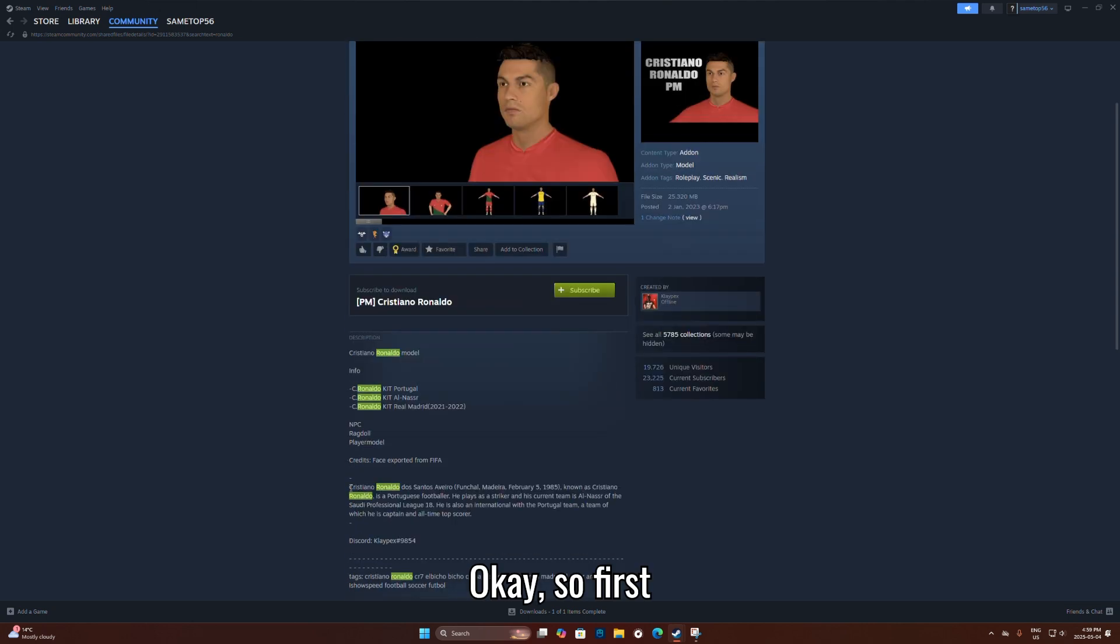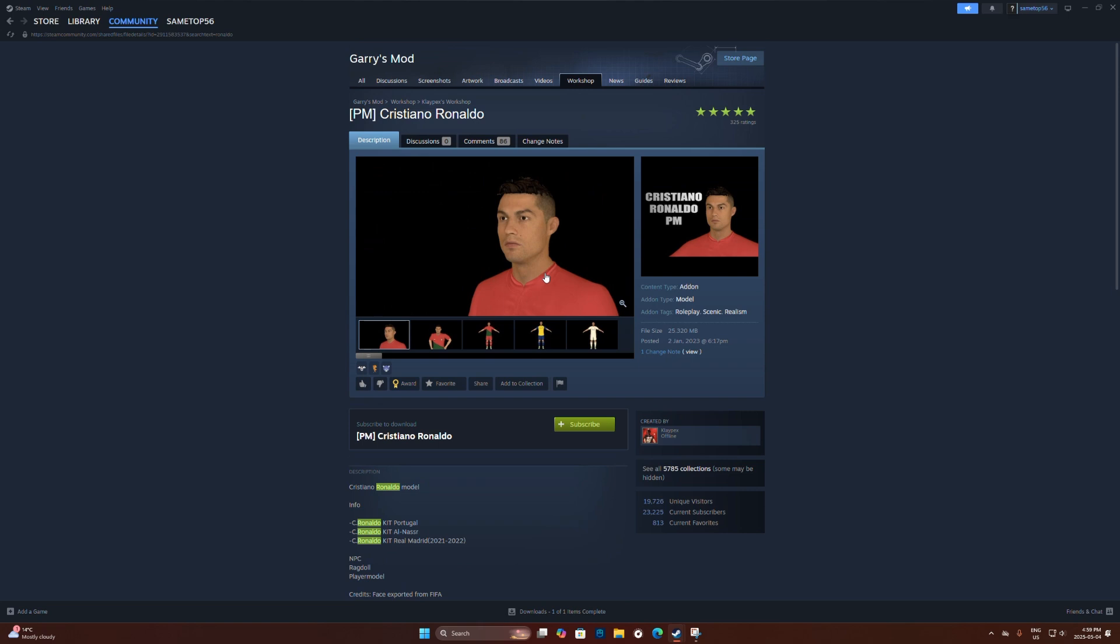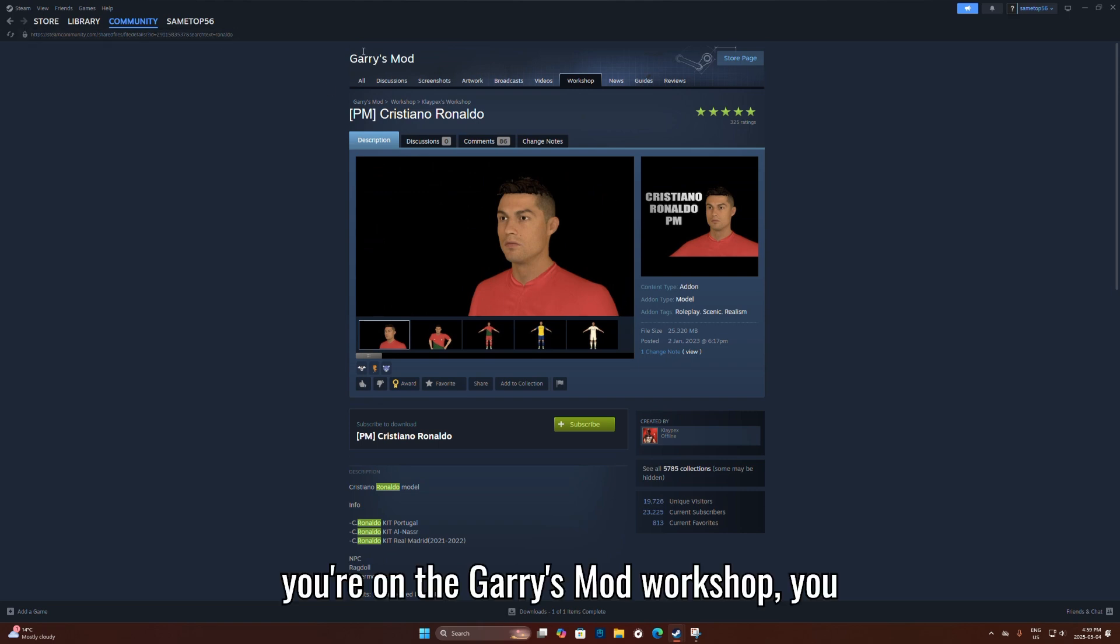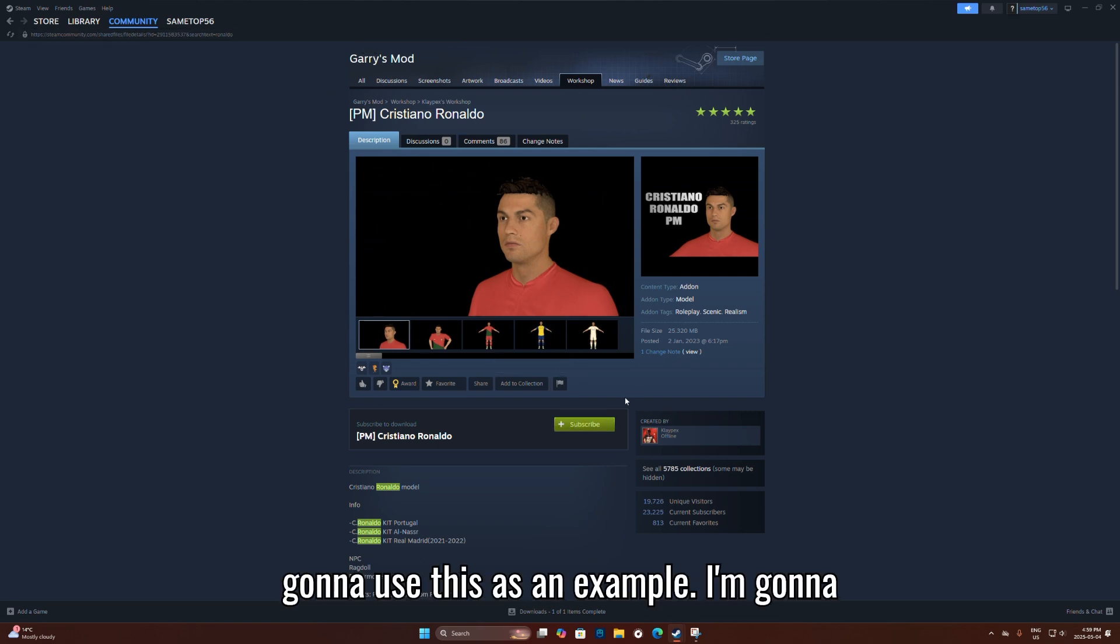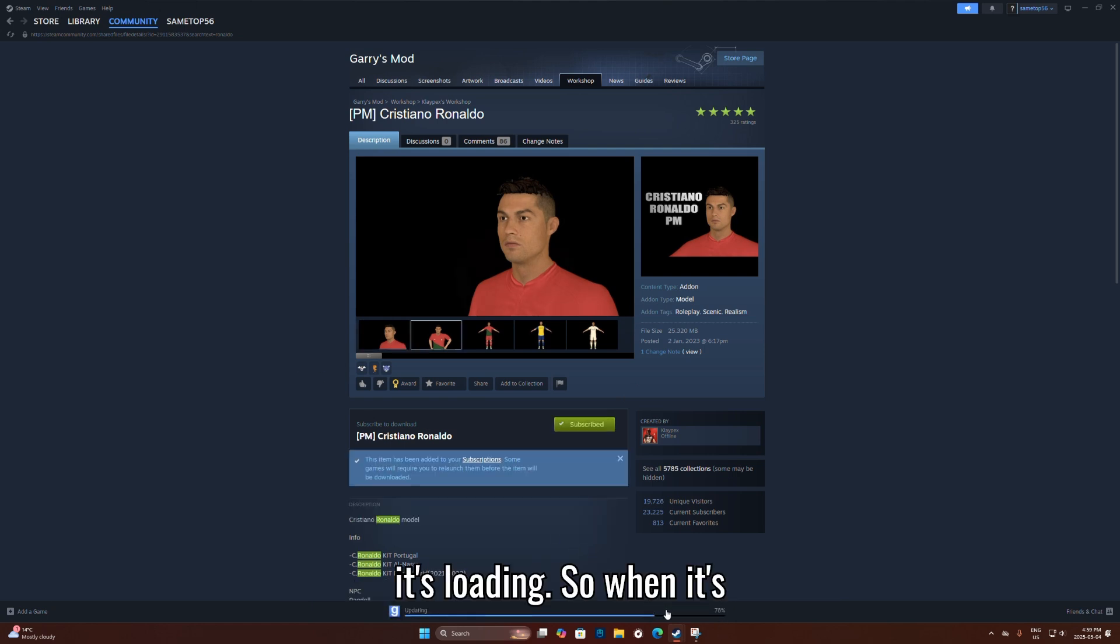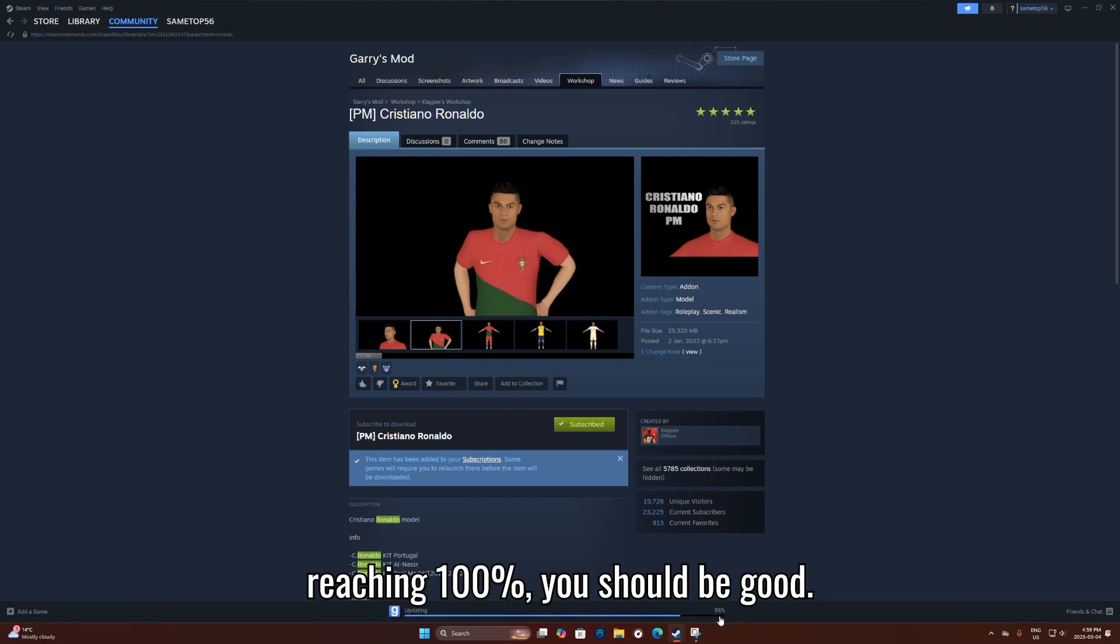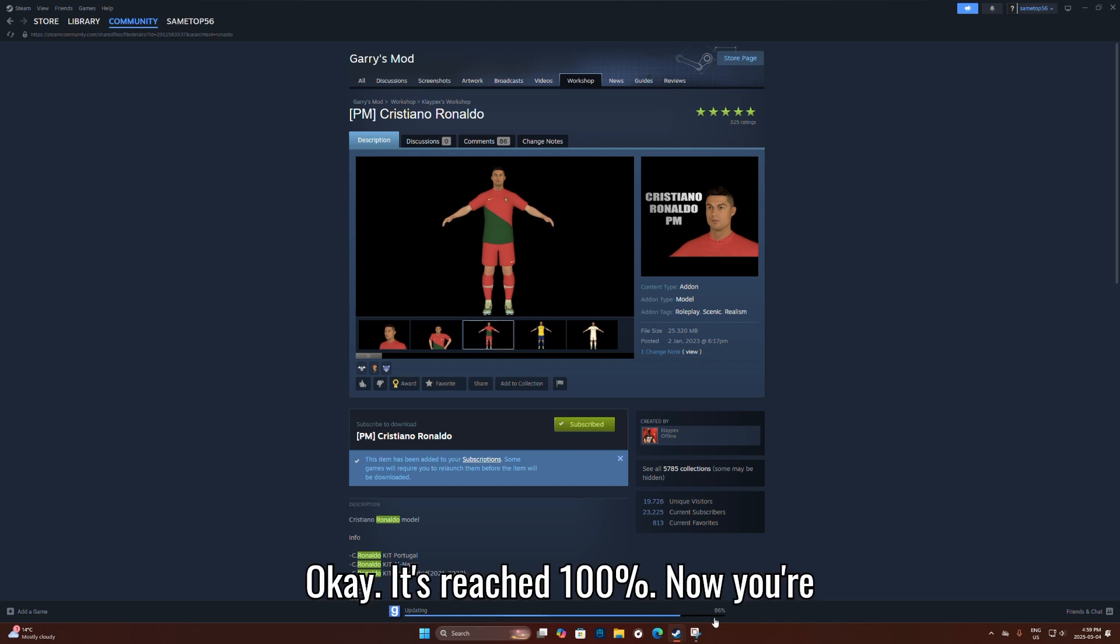Okay, so first you're on the Gary's Mod Workshop. You look for whatever you want, subscribe to it, and then wait for it to load. You're going to wait until it's 100% complete.